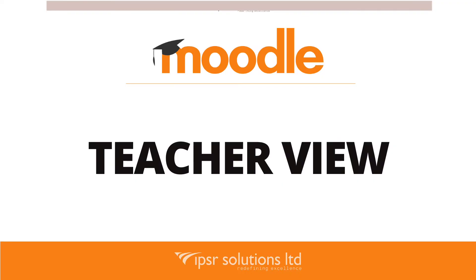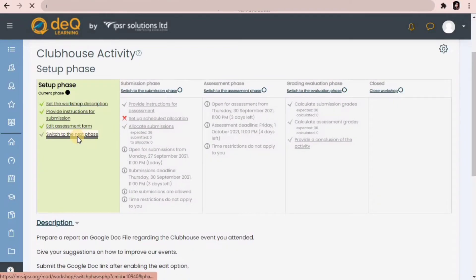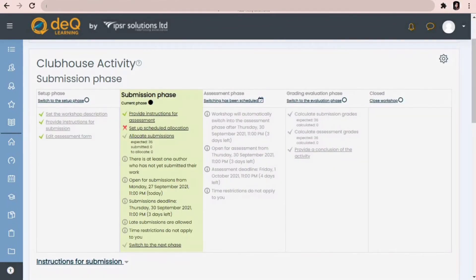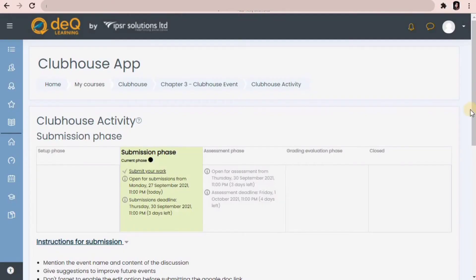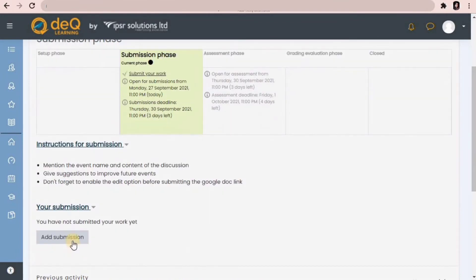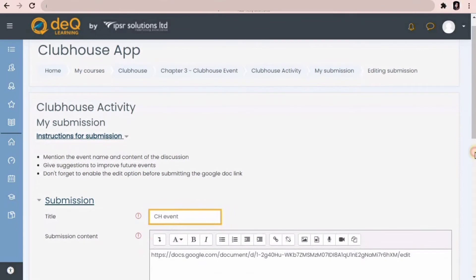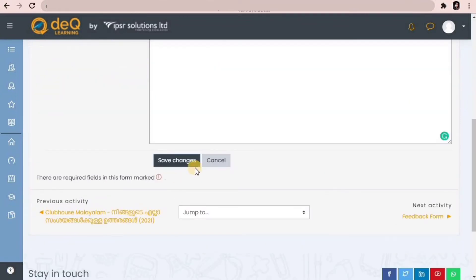Let's come back to the teacher view and switch to the next phase, which is submission phase. When we switch to submission phase, students will then be able to submit their work. In the student view, they will have an option to add their submissions — they can give a title and submit their content. In this activity, I have asked them to submit a link. After submitting, they can click on save changes.